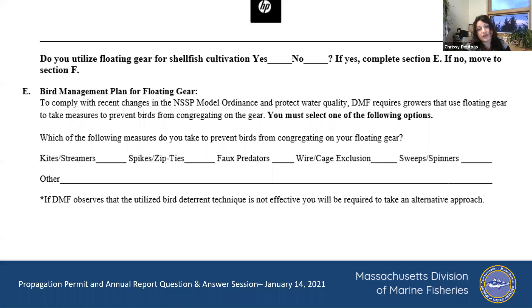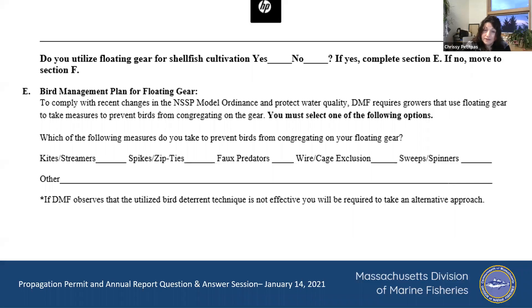We're supposed to be doing annual site visits and would be evaluating whether your bird deterrence plans are effective. If we see that they're not effective, then you need to try something else.